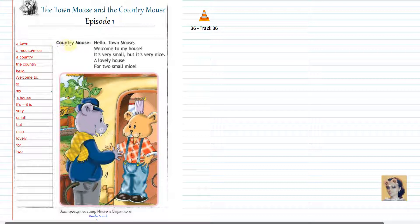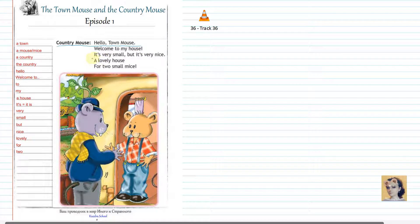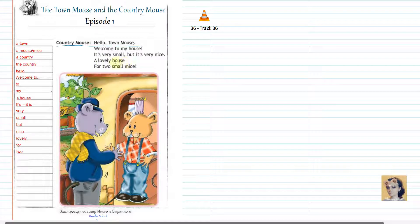Hello, Town Mouse. Welcome to my house. It's very small, but it's very nice. A lovely house for two small mice.